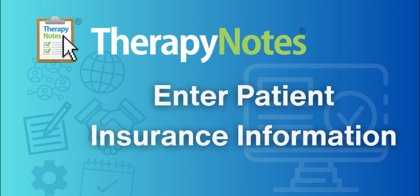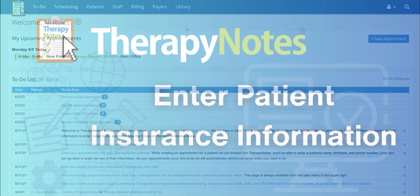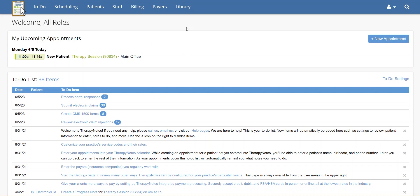Enter patient insurance information. Hello everyone, today we're going to learn how to enter insurance information for a patient.